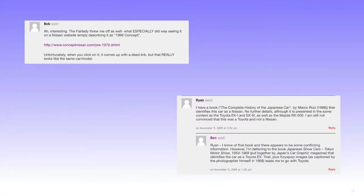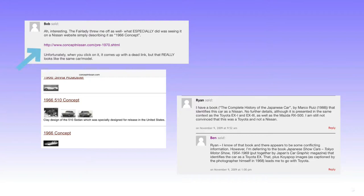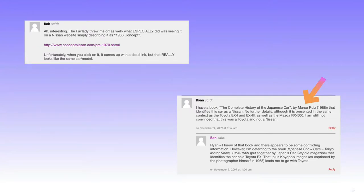In exploring the post further, I explored the comments next. Two identified this car, however, as a Nissan, one citing a website which I did discover, and the other a book where I could not find previews or book availability of this reference.